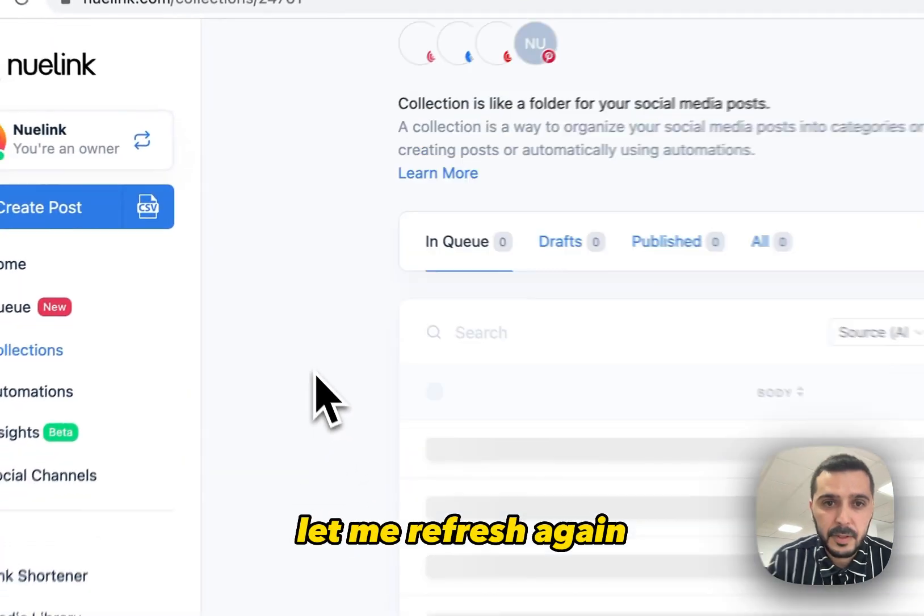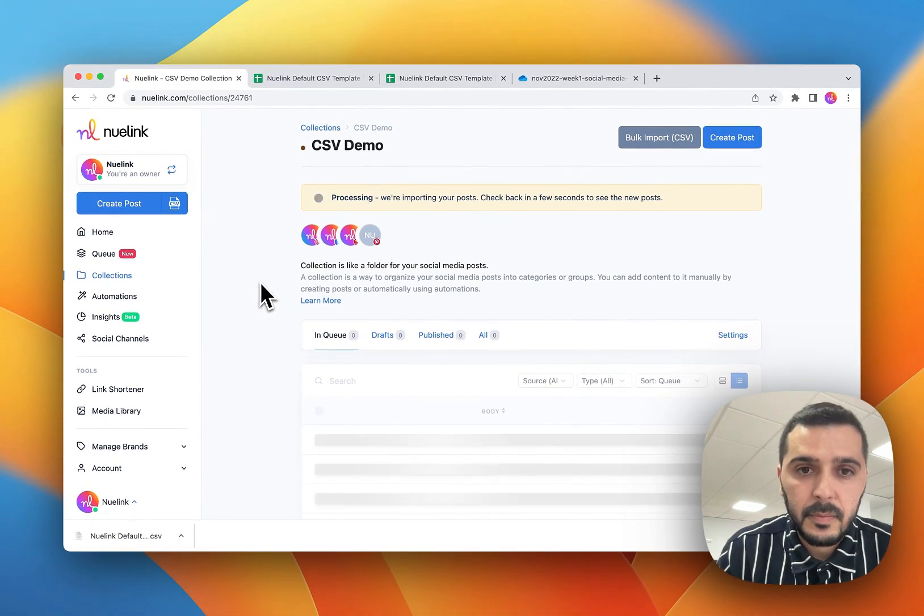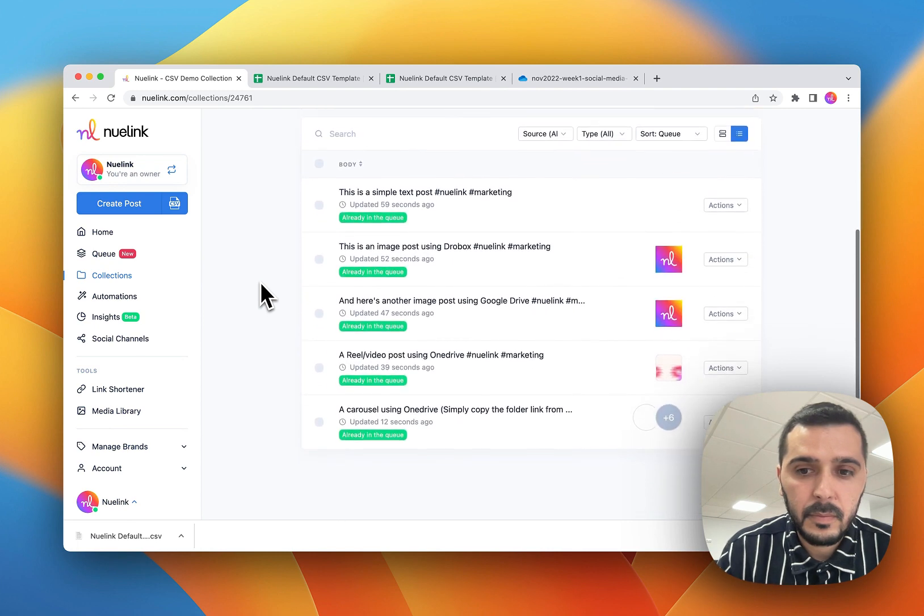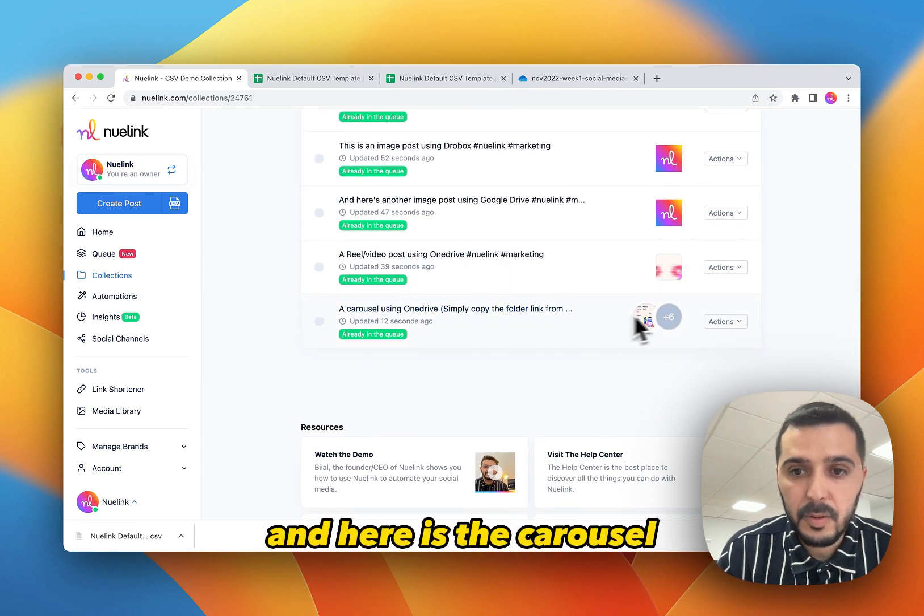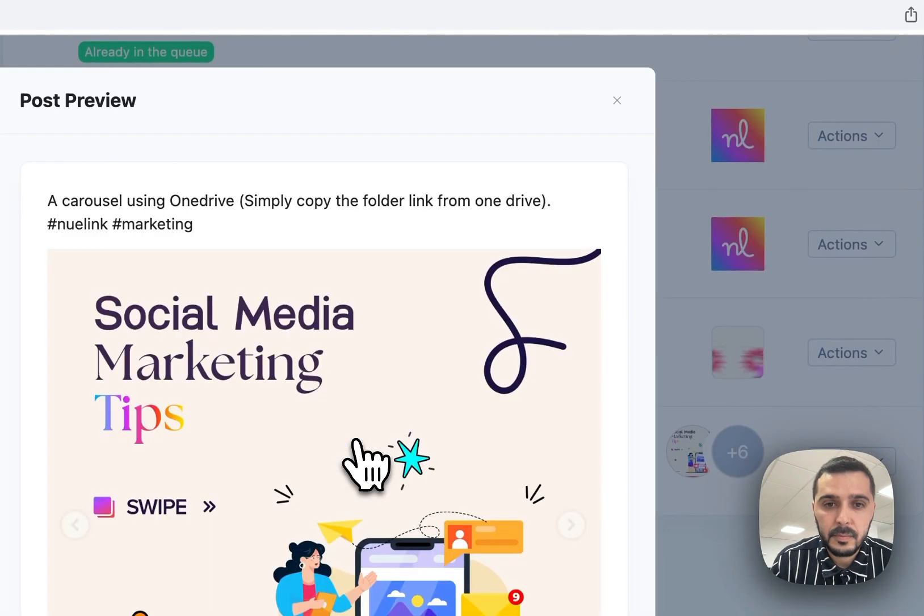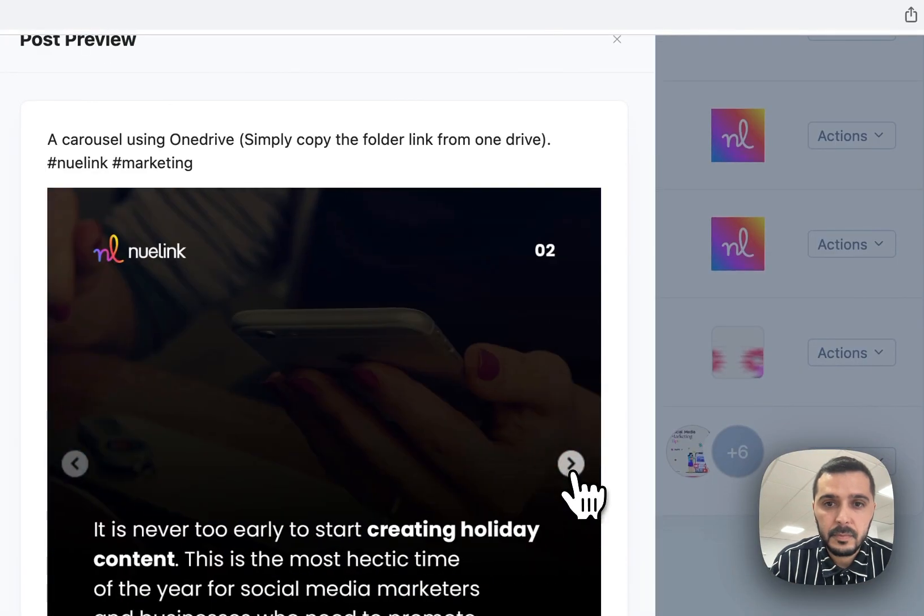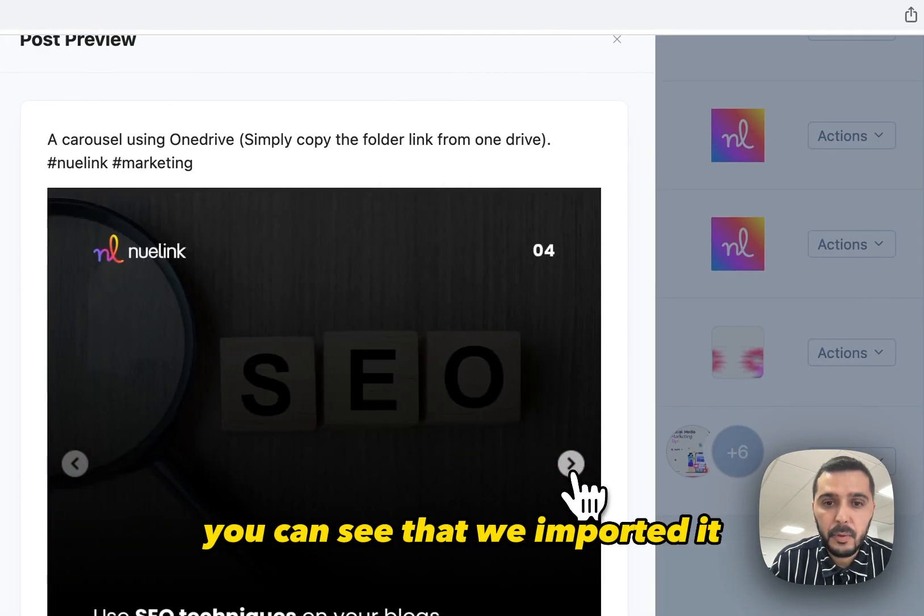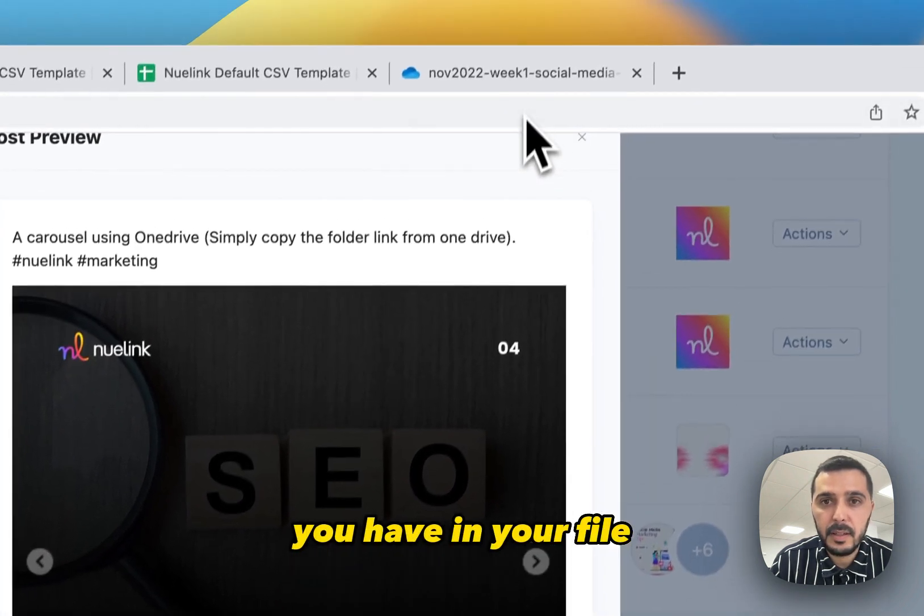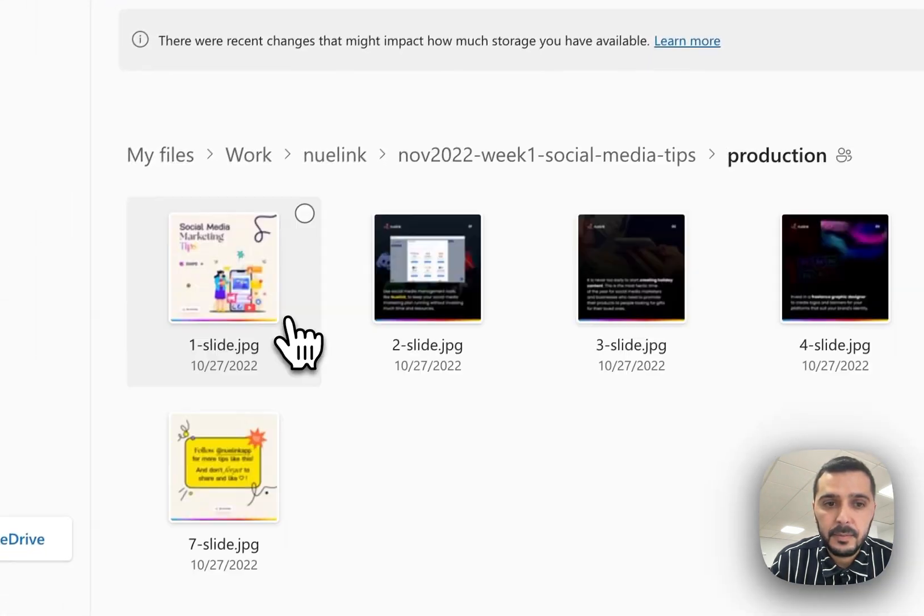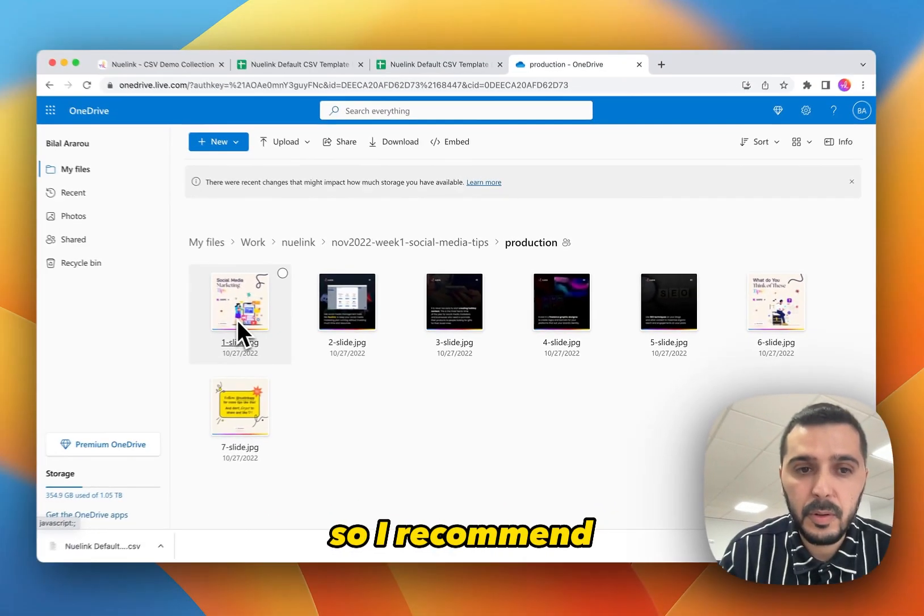Let me refresh again. And here is the carousel. You can see that we imported it using the same order you have in your file. These are the orders.